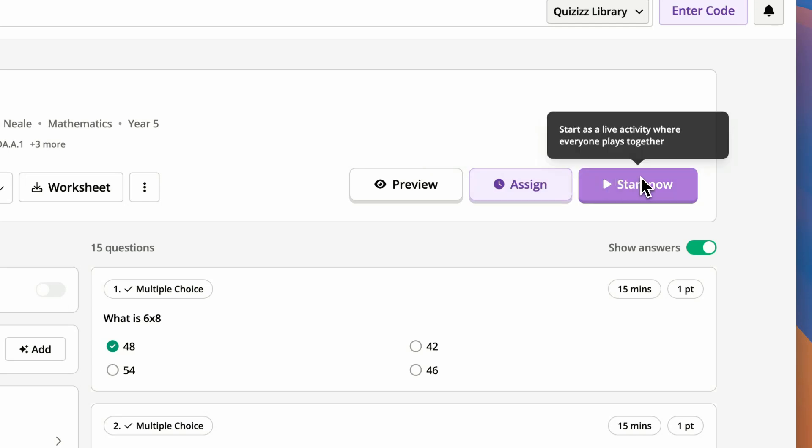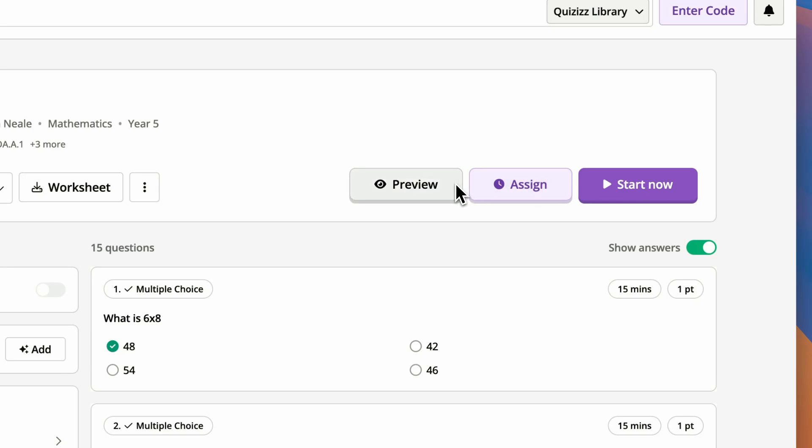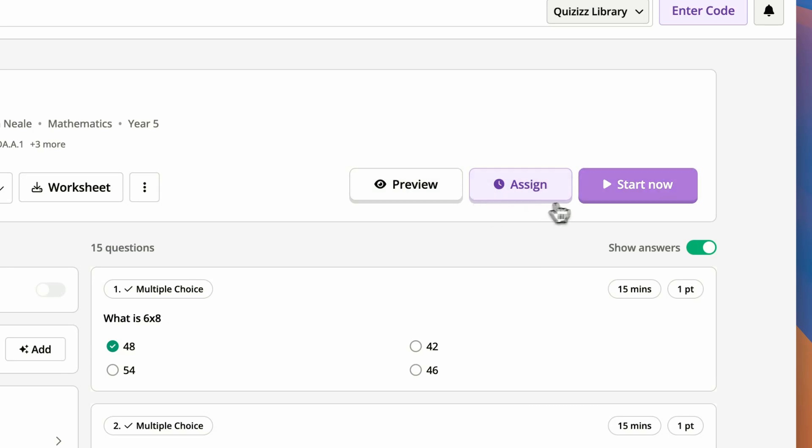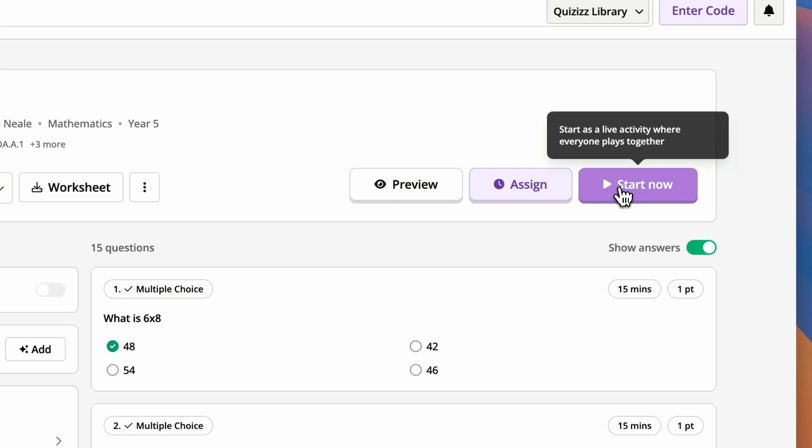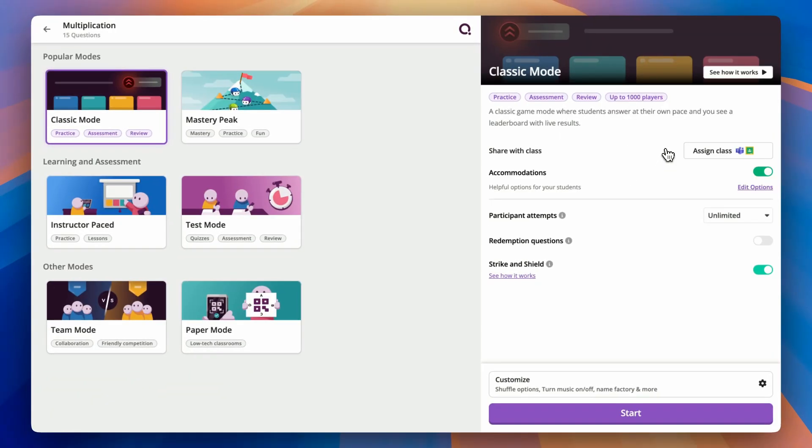You can assign for students to play in their own time, hit Start Now to play live, or if you're not ready to host just yet, you can click on Preview to see a simple version of how it's going to look for your students. I'm going to go ahead and tap on Start Now.